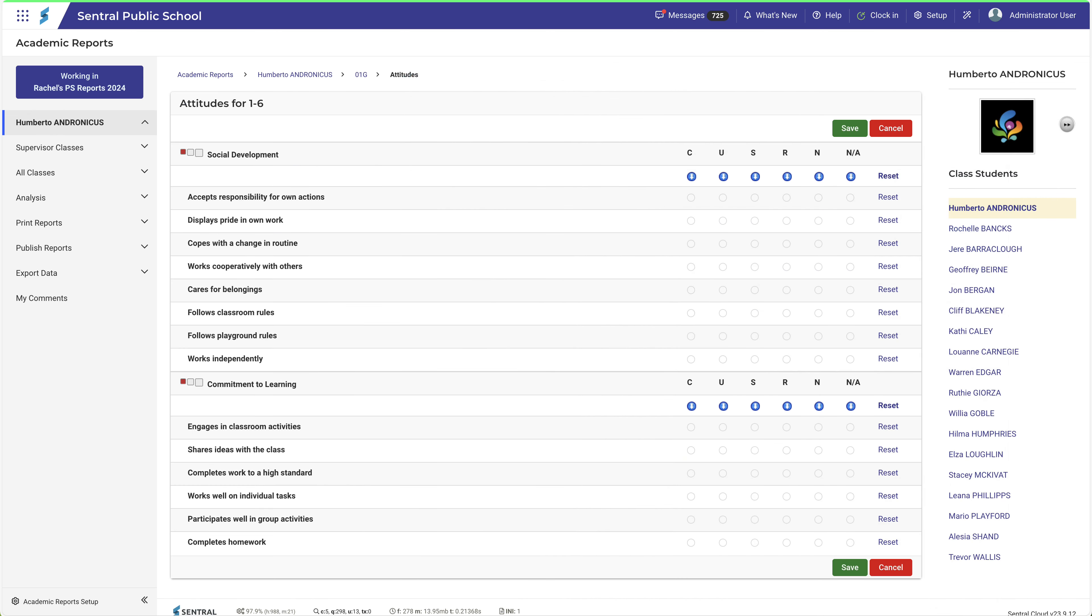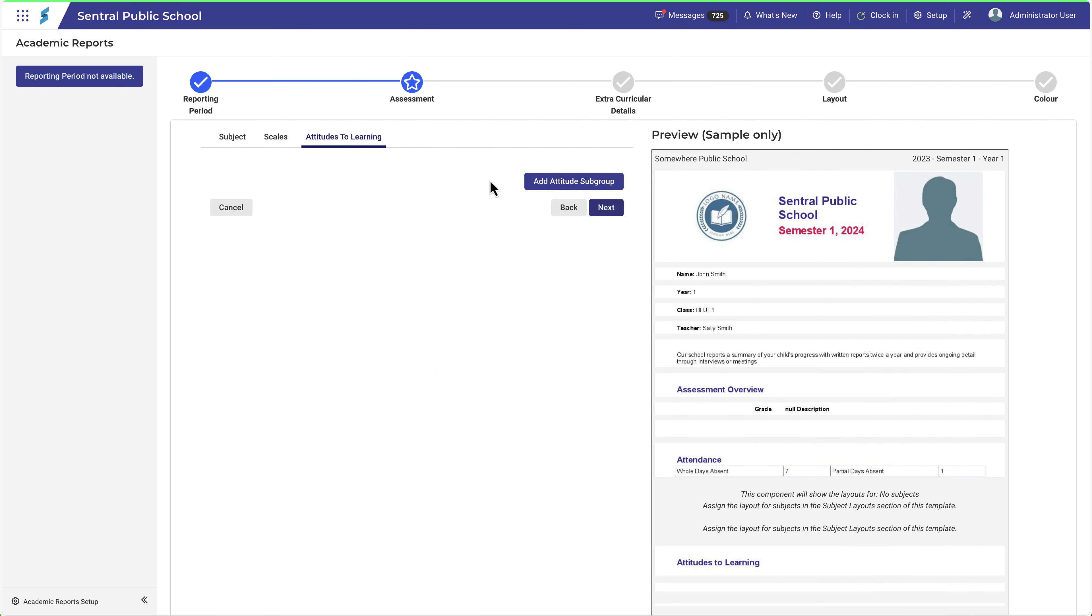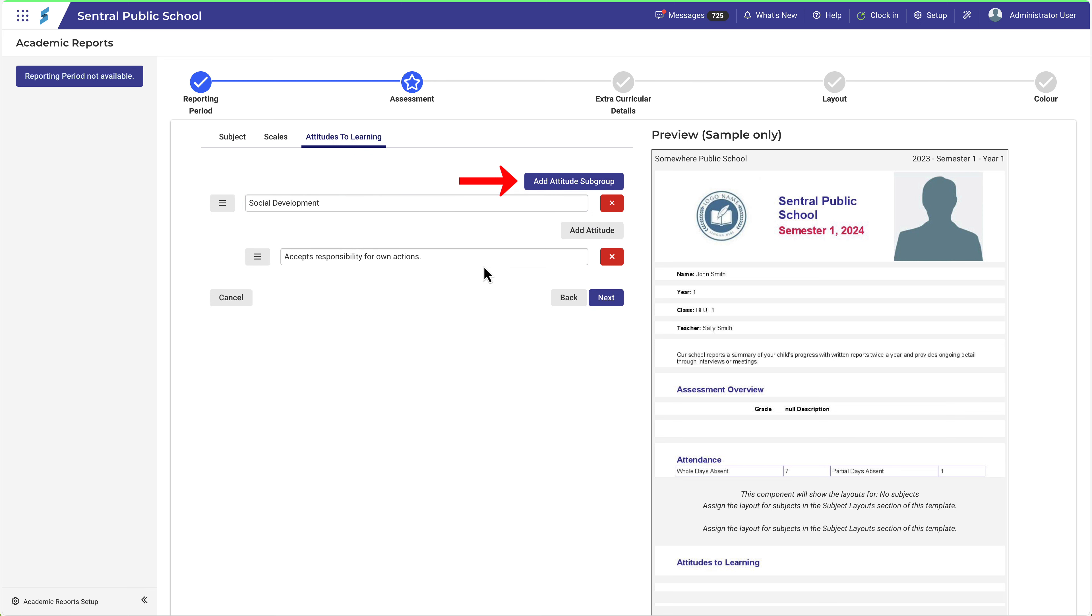This is an example of what that might look like. The Subgroups are shown here, and the Attitudes within each subgroup are shown here. I'll replicate this first one in the current example for this video. Then click Next.